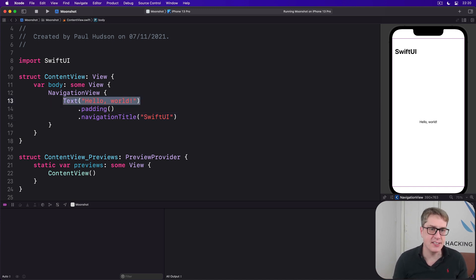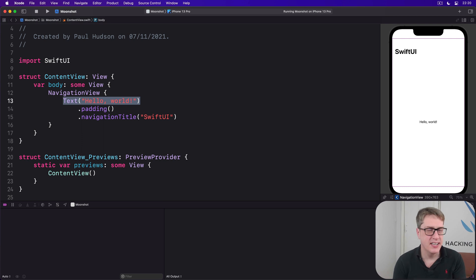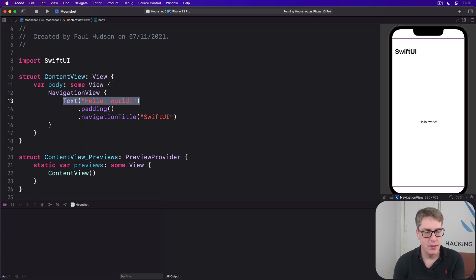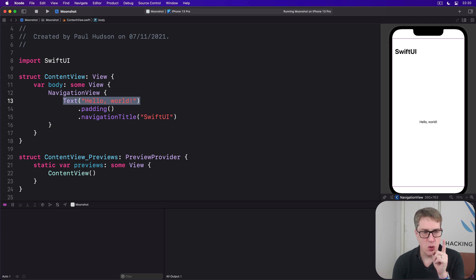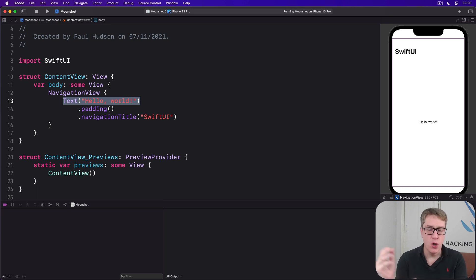And this text, Hello World, that's just static text. It's not a button with any kind of action attached to it. We're going to make it so that when the user presses on Hello World, we present a new view.